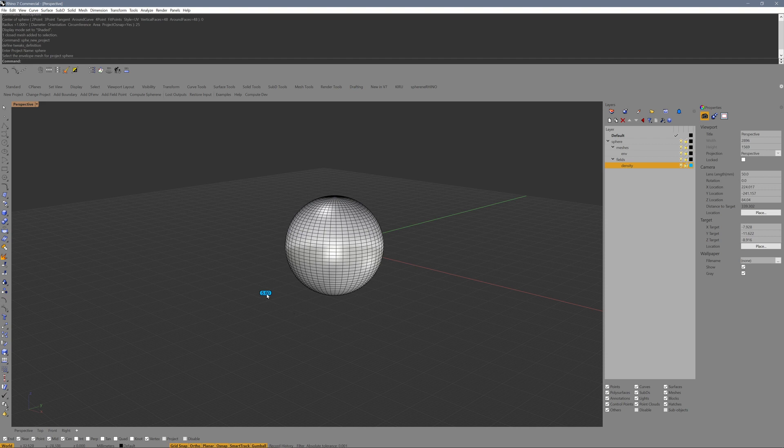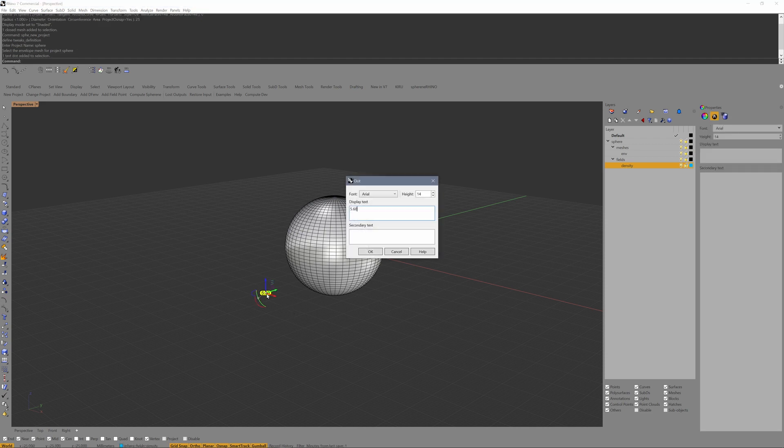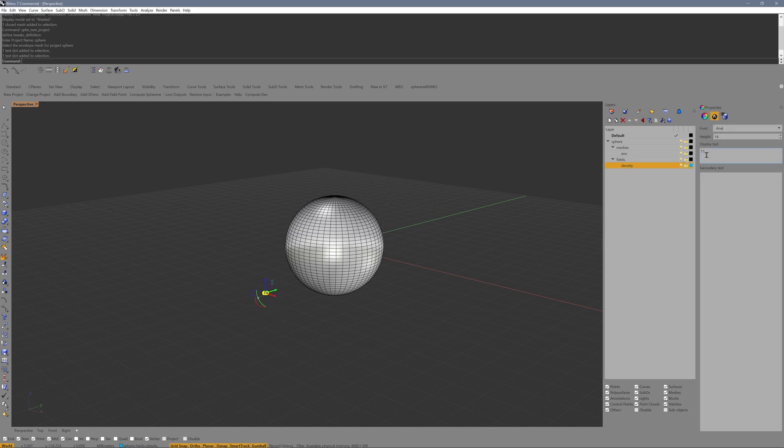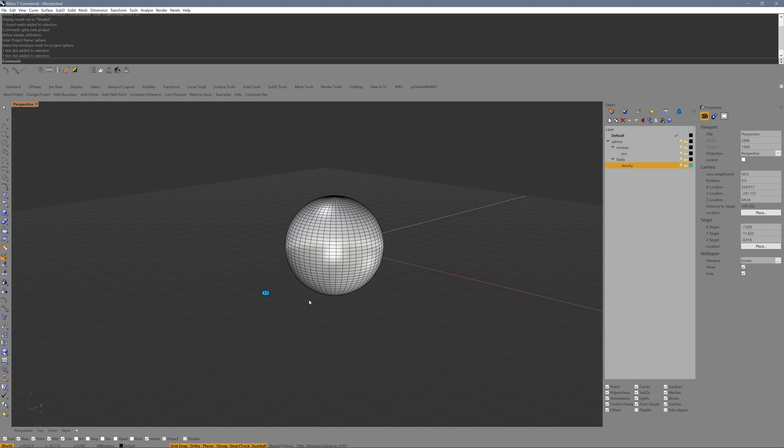We can change the density field point by double clicking on it, entering a value, or you can select it and in the properties change the value here. These are simple Rhino text dots.